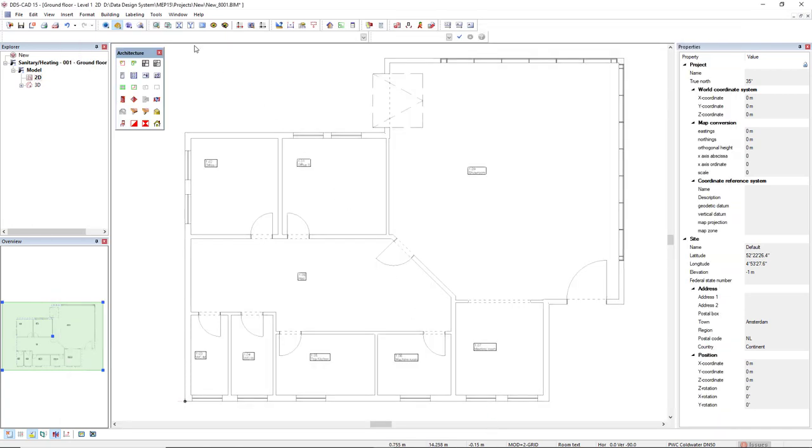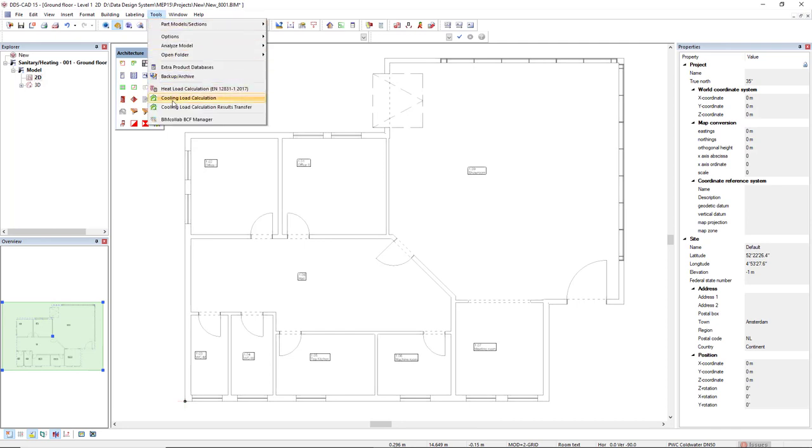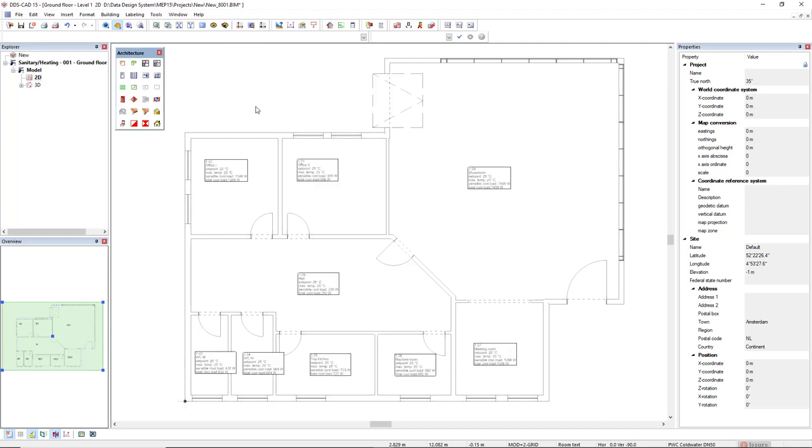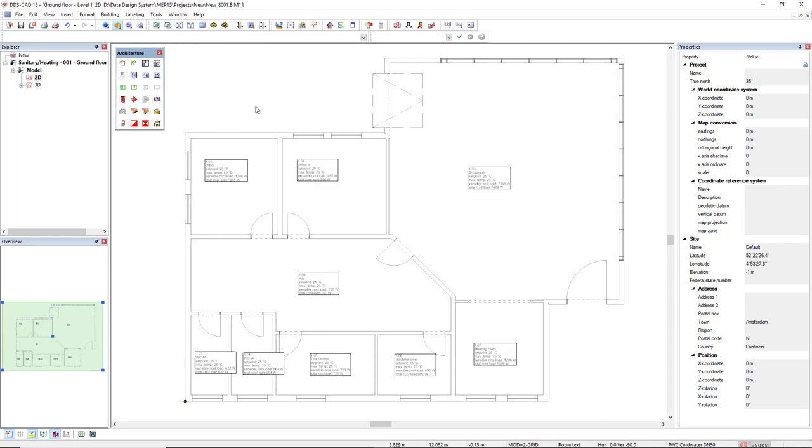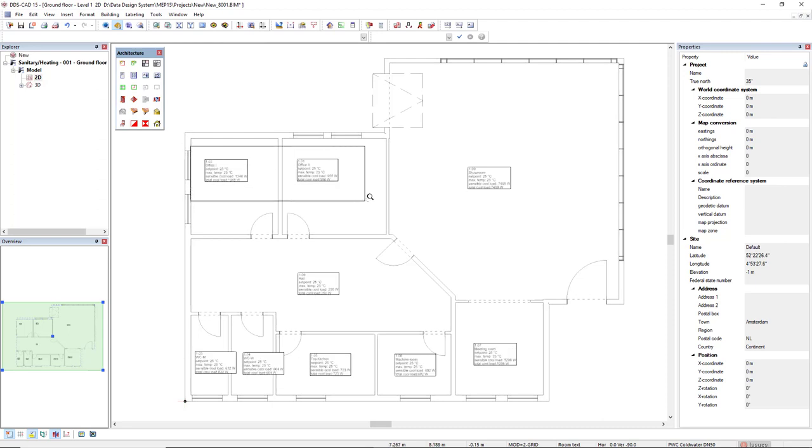Now we come back to the menu Tools. And then we access the function Cooling Load Calculation Results Transfer. You just see that in my model, these room part texts have been updated.